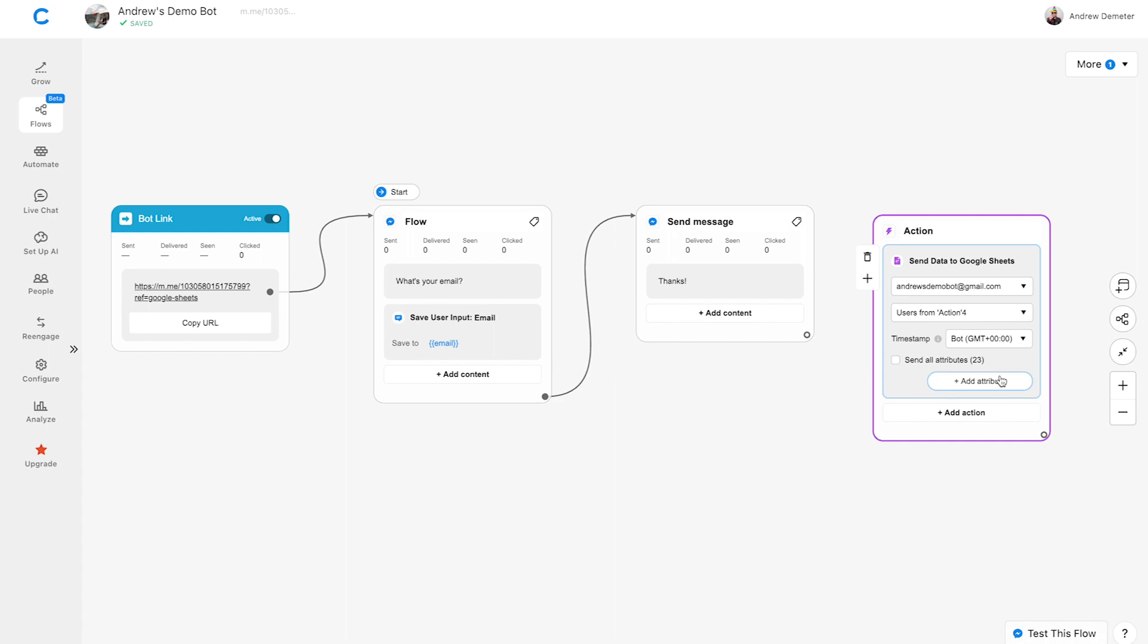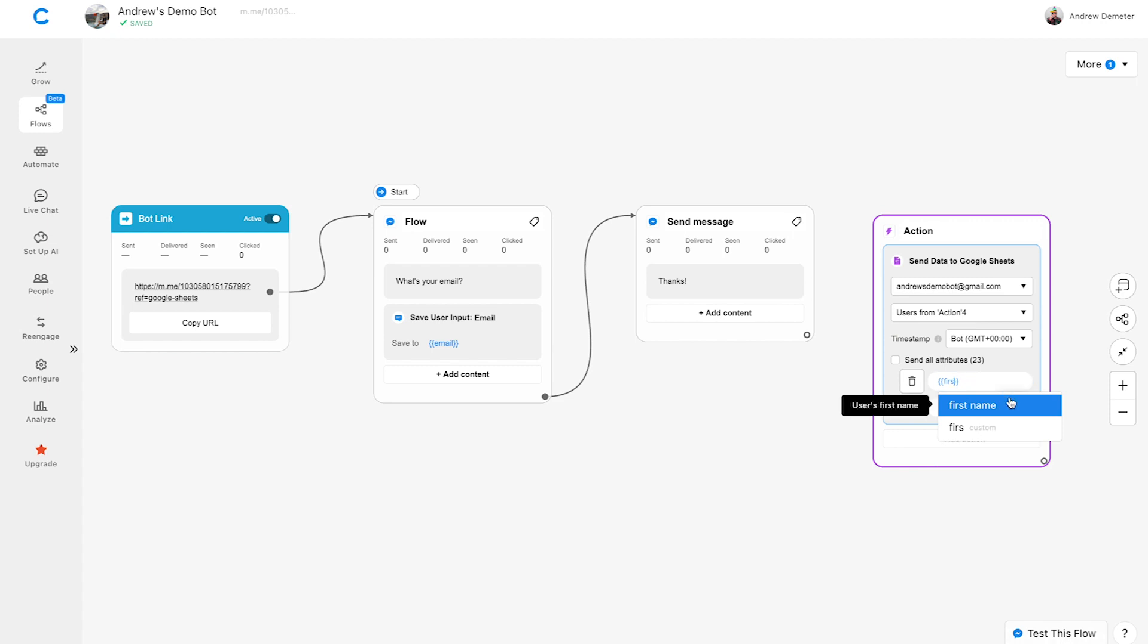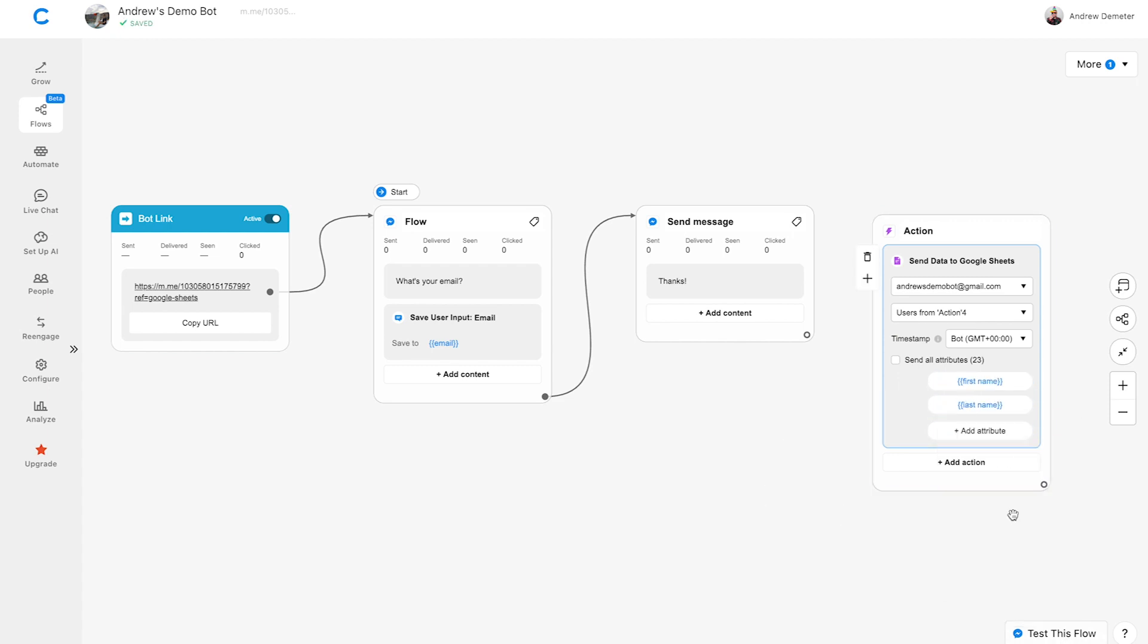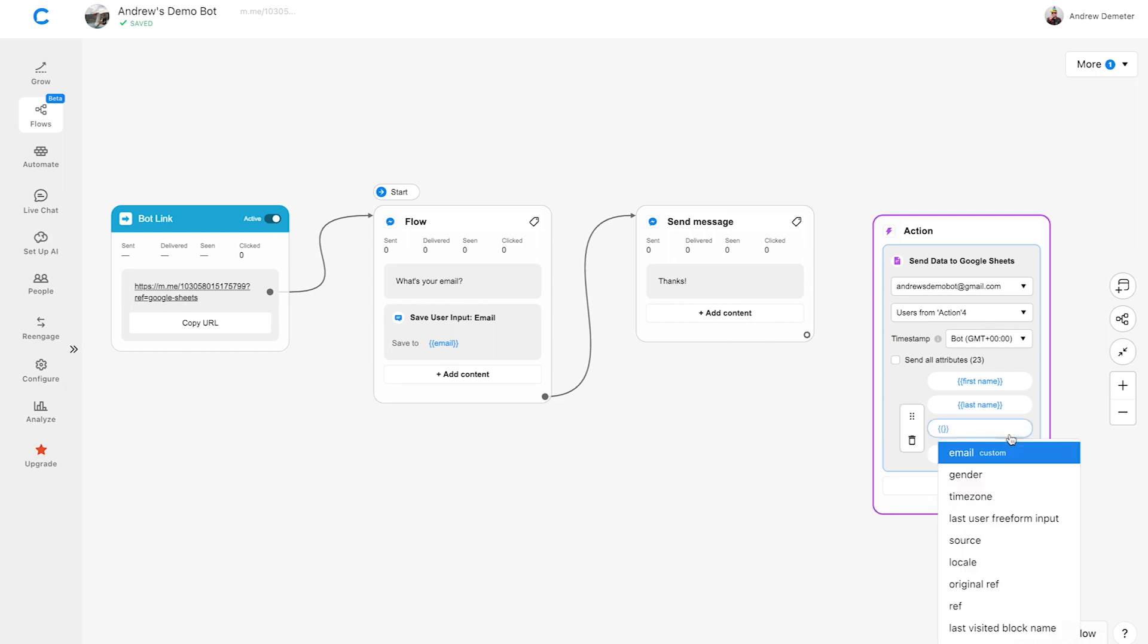Then we'll click Add Attribute to add the user attributes we want to send to the Google Sheet. I always recommend adding first name and last name, plus whatever attributes you're collecting in the flow.